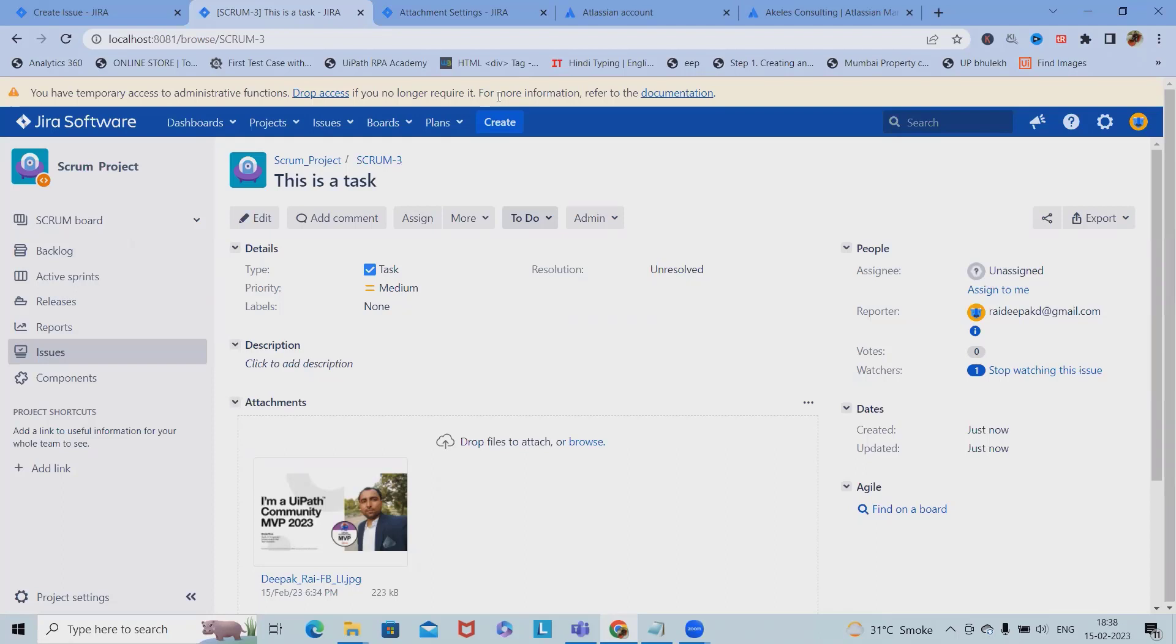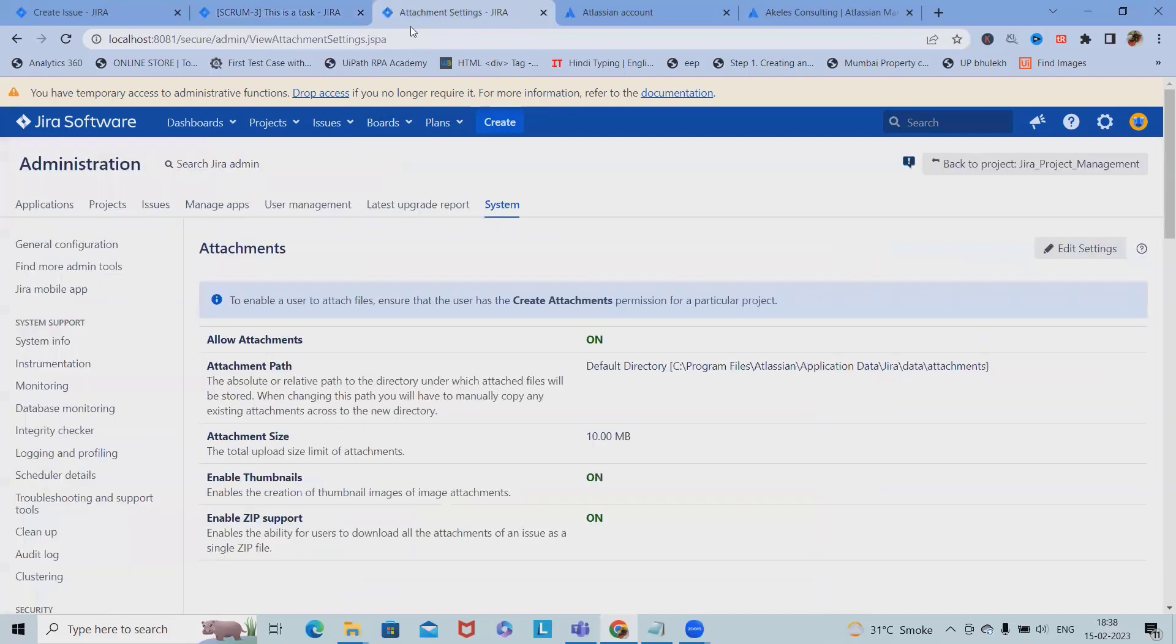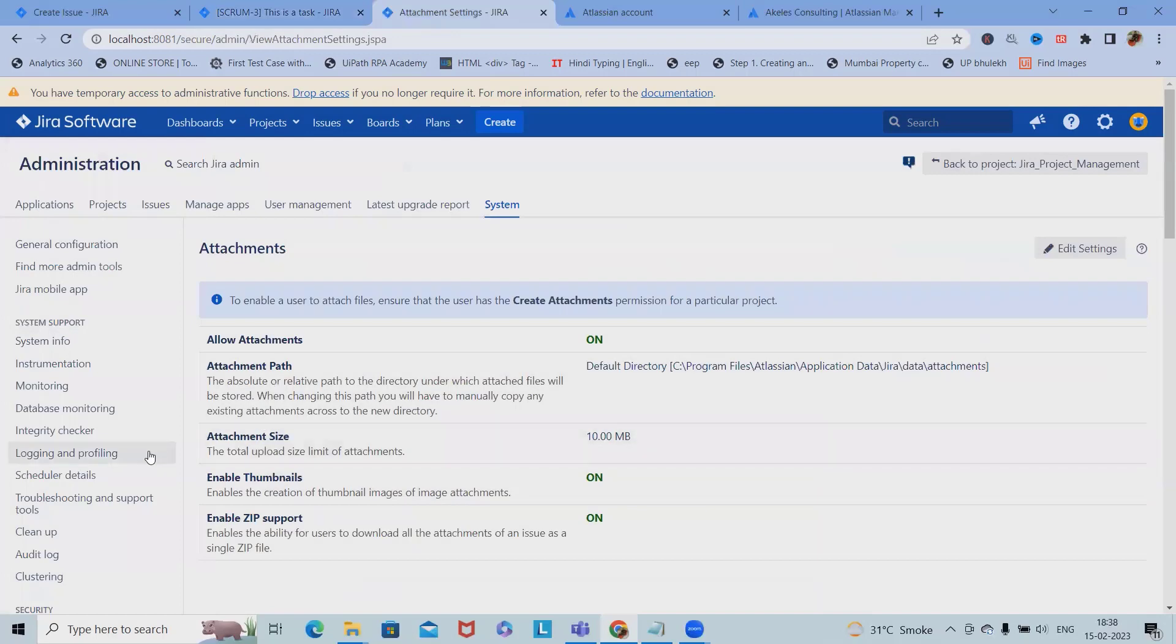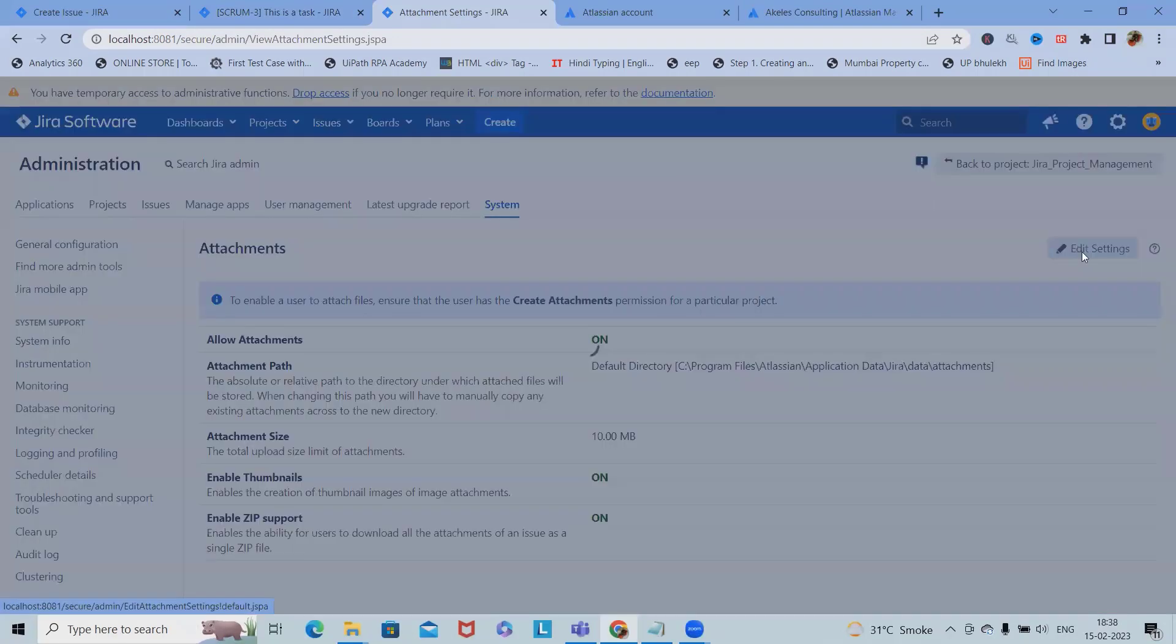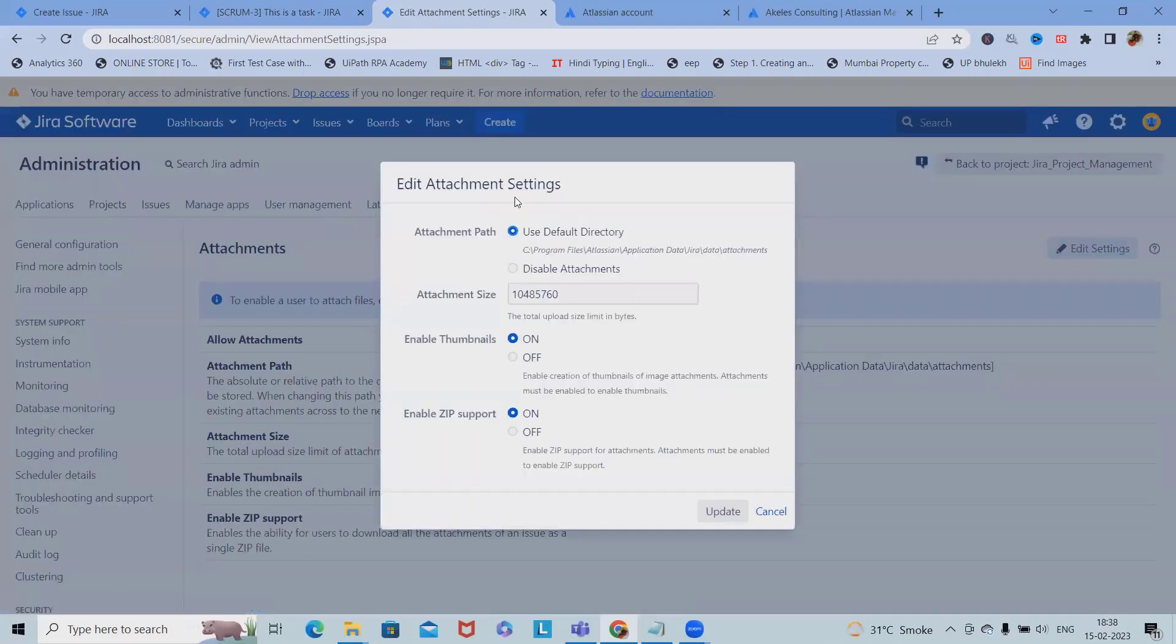I'll show you how we can do it. For performing this activity, we have to navigate to the settings. After navigating, we can edit settings.